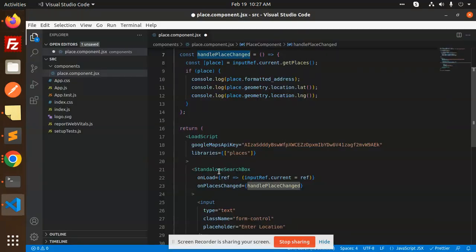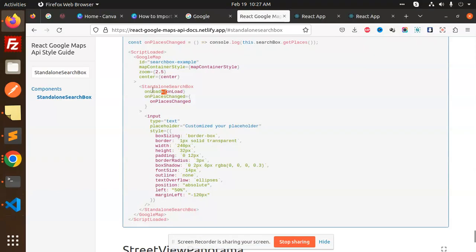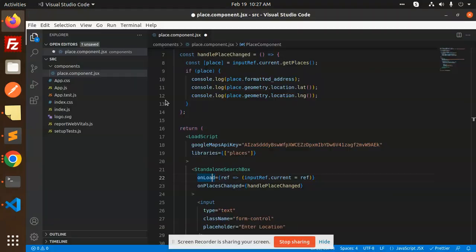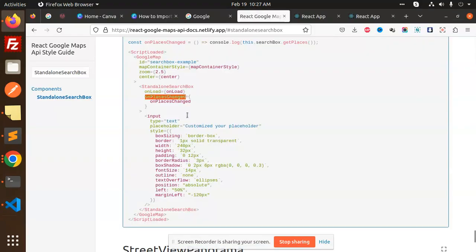We have the onLoad functionality. You can see onLoad, onPlacesChanged - when places change, we handle the place change. Then you can add the places and console.log the search results.